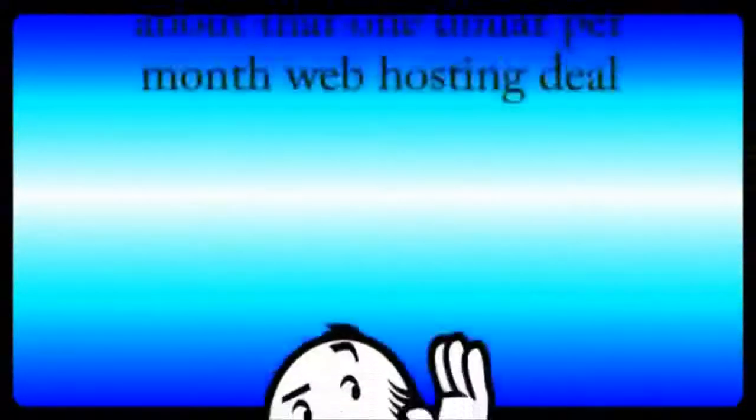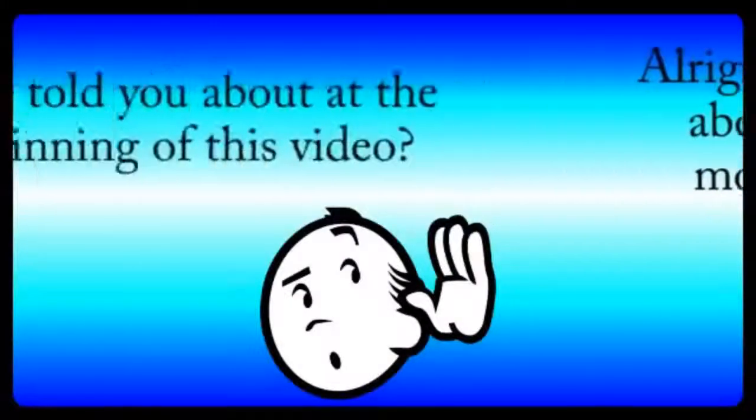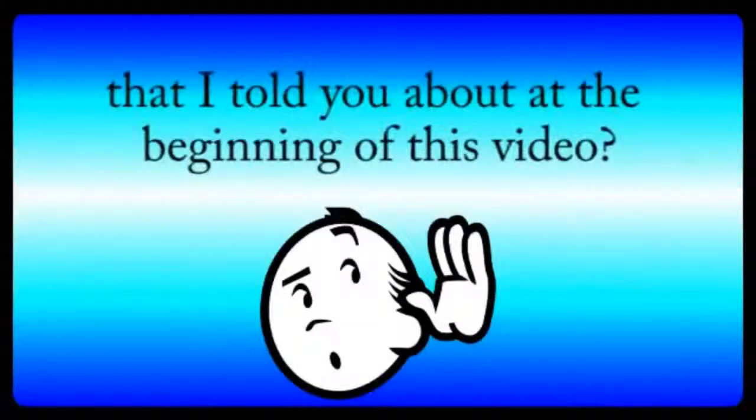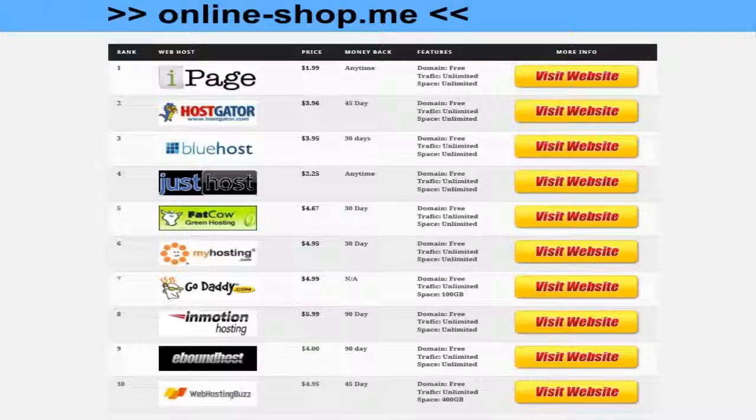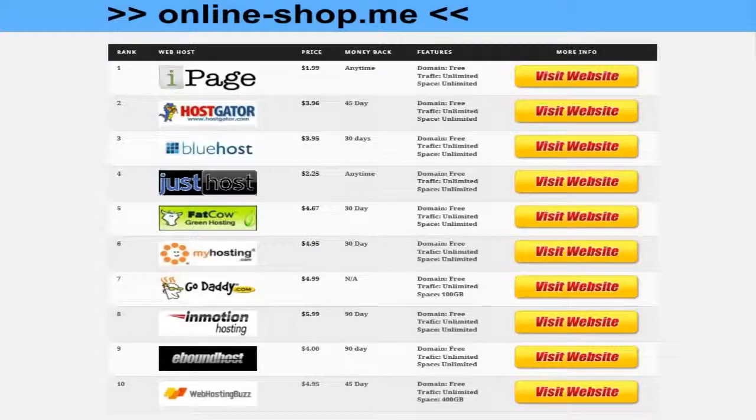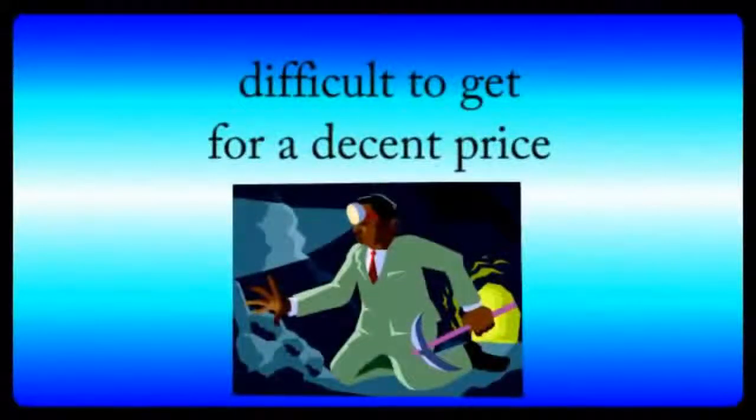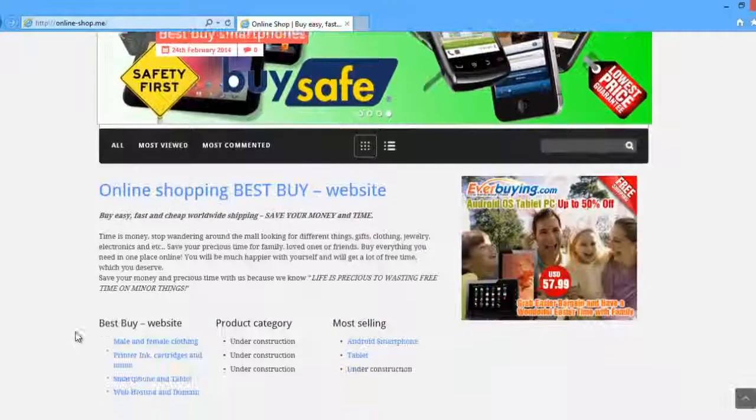All right, are you ready to hear about that one dollar per month hosting deal that I told you about at the beginning of the video? We've reviewed all of the major hosting companies here at Official Hosting, and we know it can be difficult to get all of those features for a decent price. However,